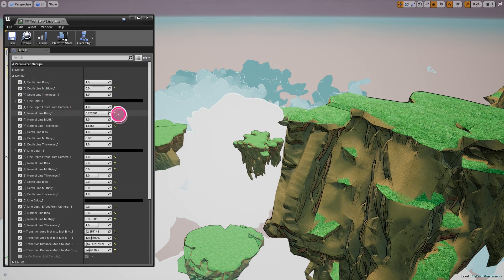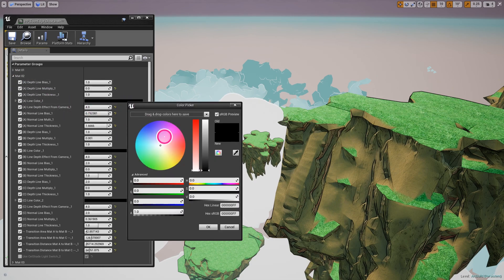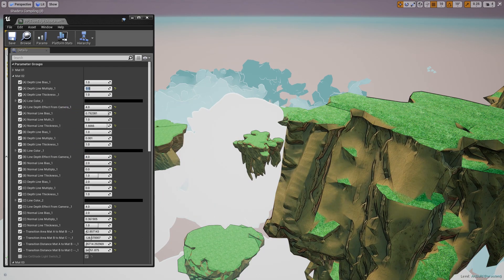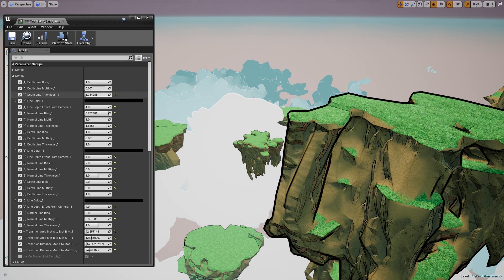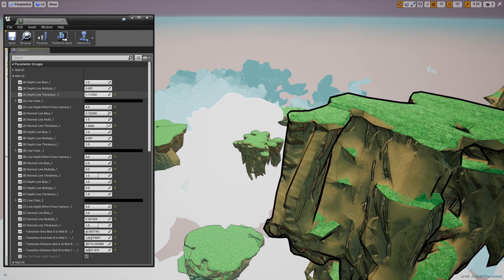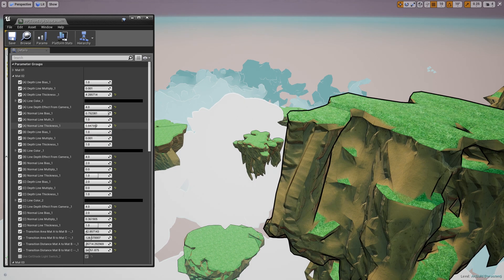Here is Matte number two and you have the same functionality. The purpose of this is to set up different materials for different objects. As before, we went to the object and turned on the Render Custom Depth Pass. You can select what material — Matte 01, Matte 02, or Matte 03 — to be used on that particular object. You can get a very unique look for each object, or control how deep from the camera you want that object to look.